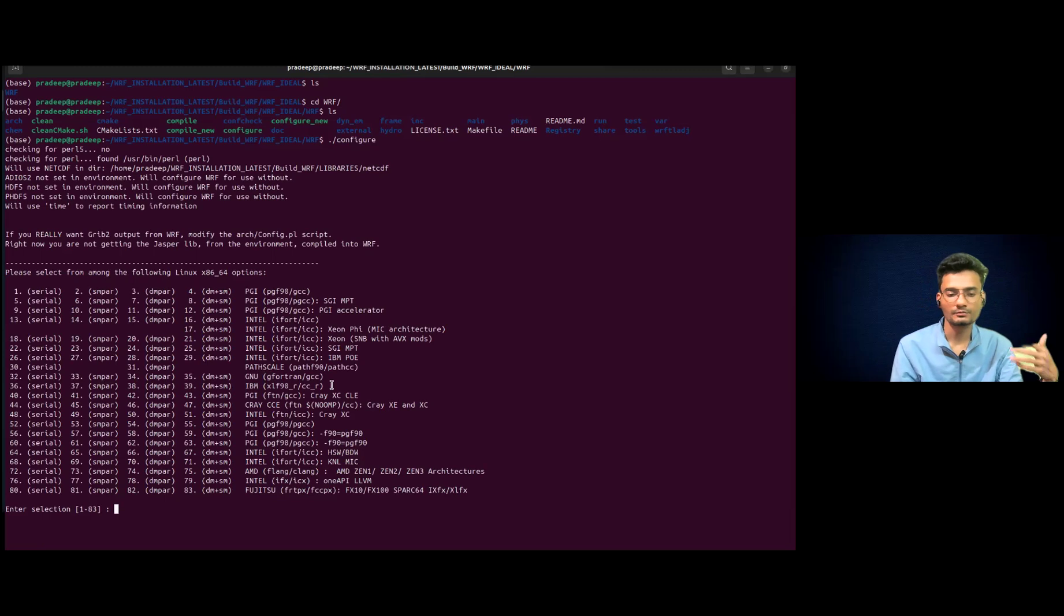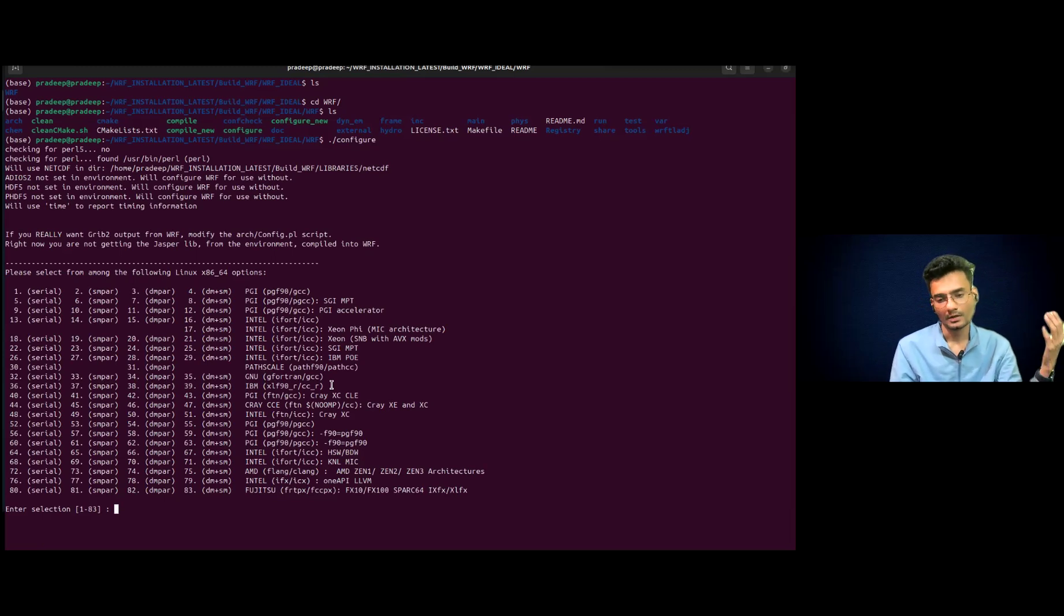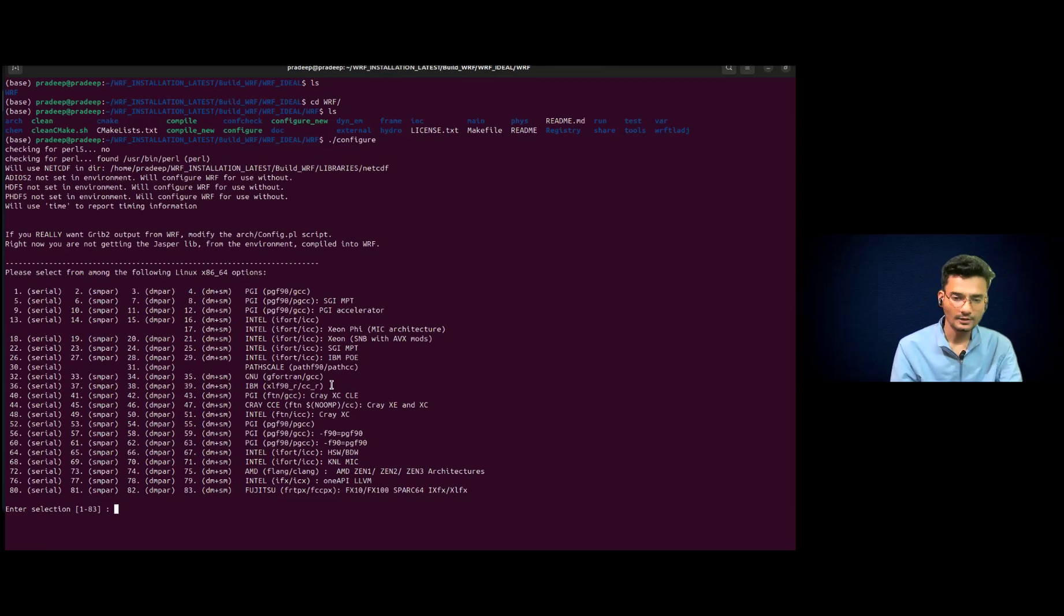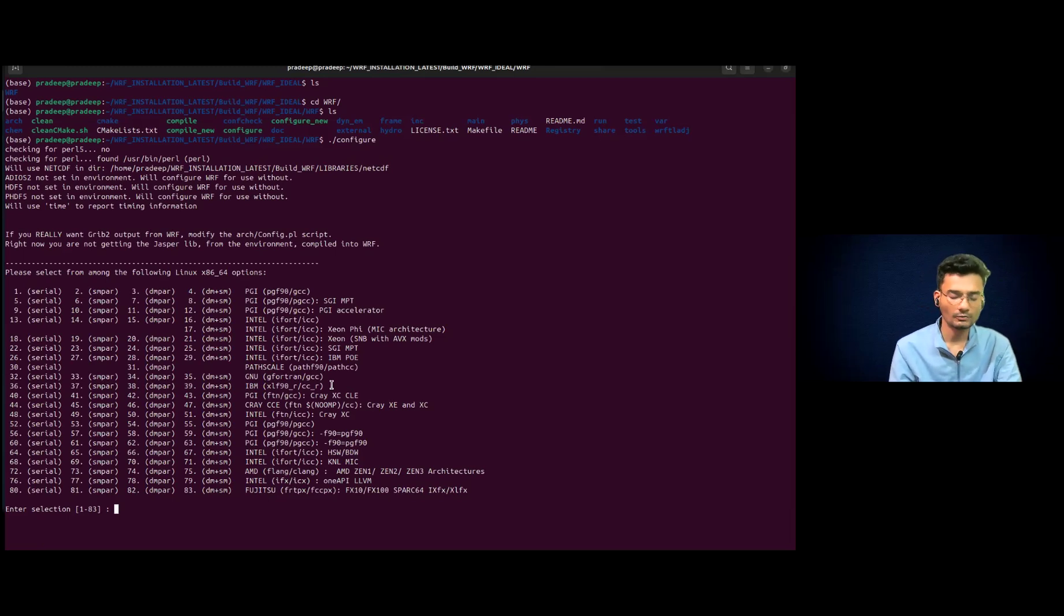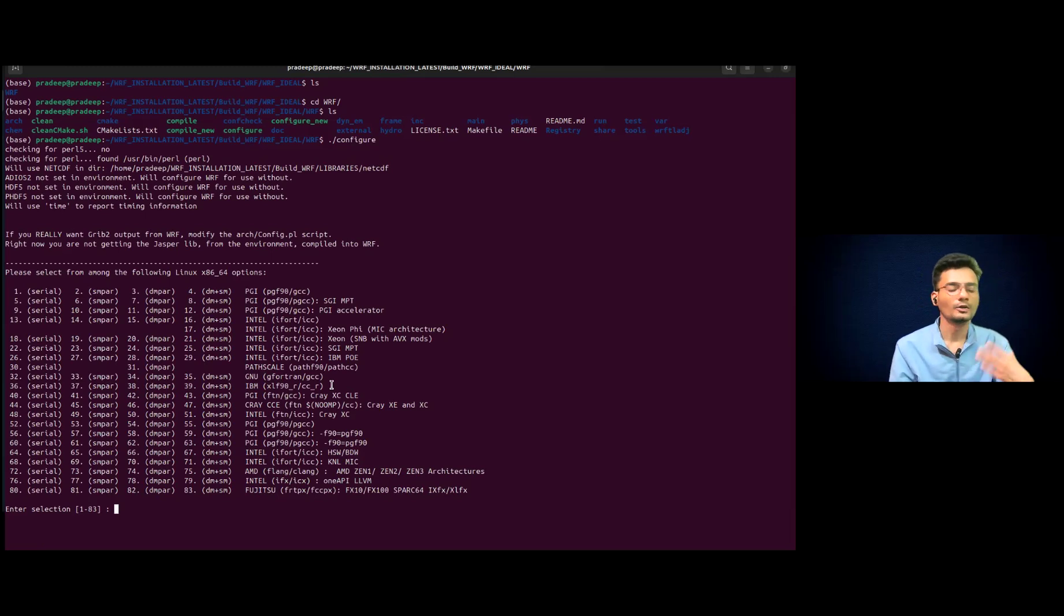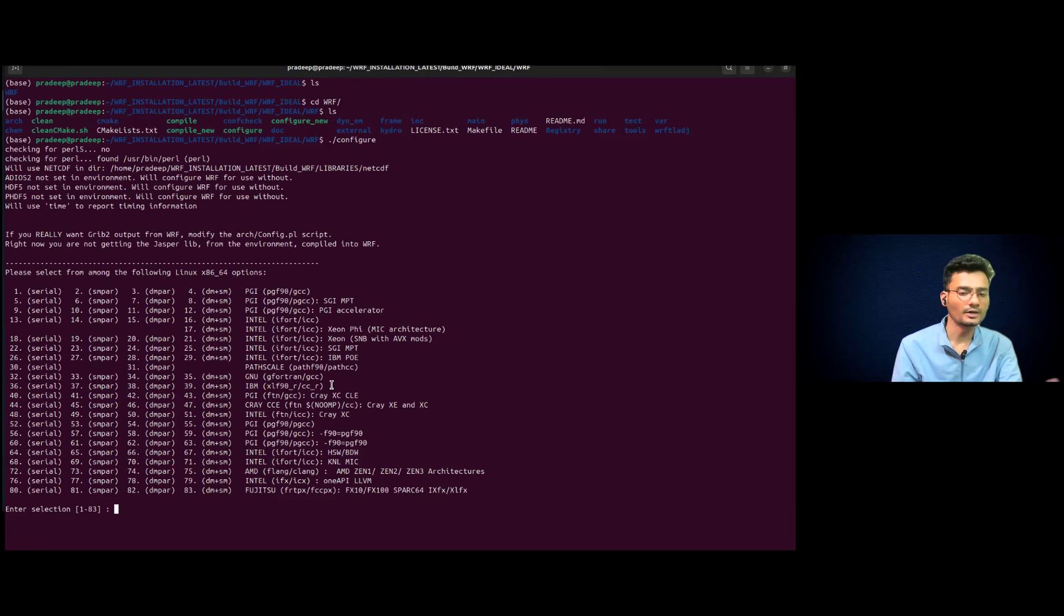So you have to install all the files which we have discussed in the installation procedure of main WRF. So you do not need to repeat those steps. You just have to download, make a new folder, download WRF in that new folder. You do not need WPS because it is ideal case.